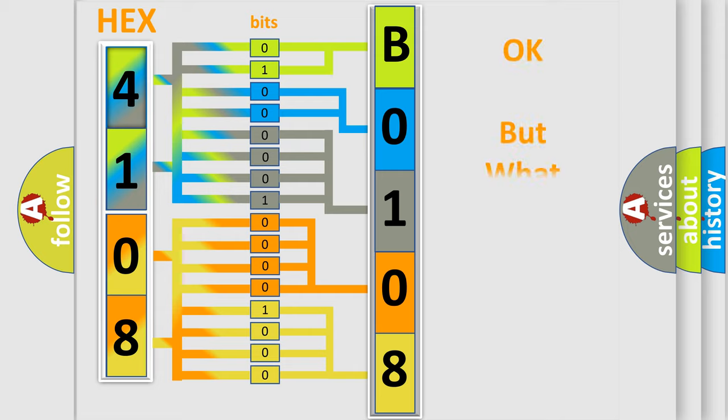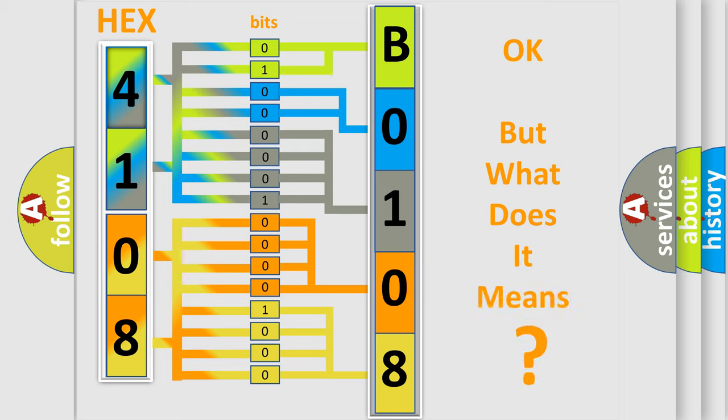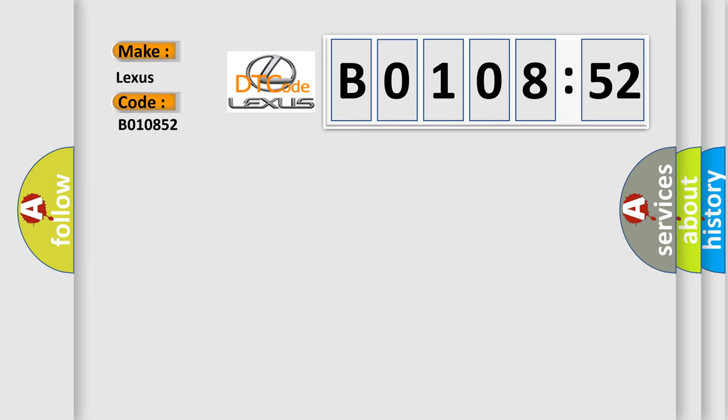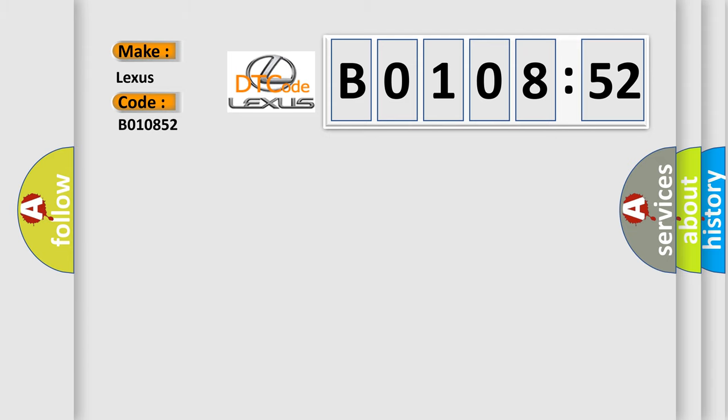We now know in what way the diagnostic tool translates the received information into a more comprehensible format. The number itself does not make sense to us if we cannot assign information about it to what it actually expresses. So, what does the diagnostic trouble code, B010852, interpret specifically, Lexus car manufacturers?